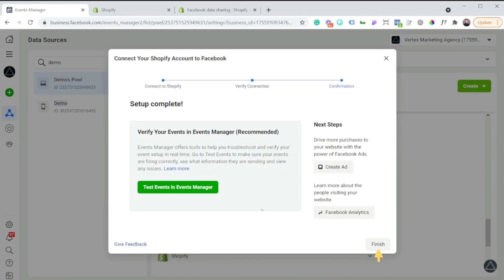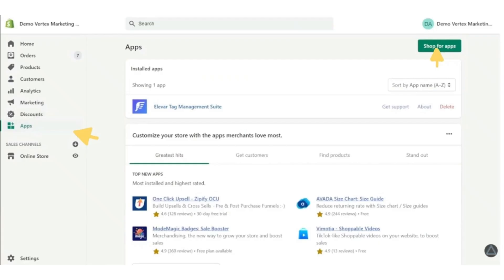After finishing it, the second step is to add the Facebook app in your Shopify store. Now head over to your Shopify store and log in. Go to your admin dashboard and then click on the apps button from the left side and then click on shop for apps button.